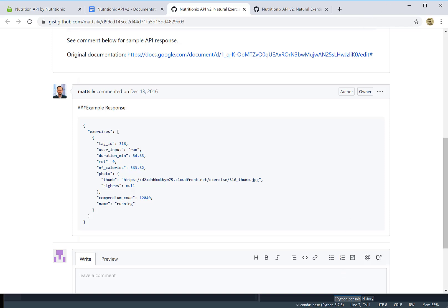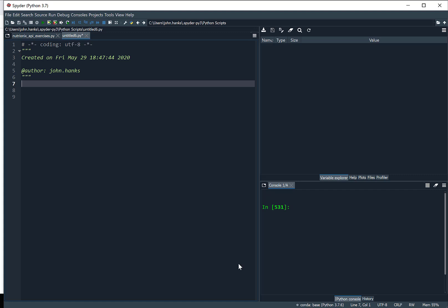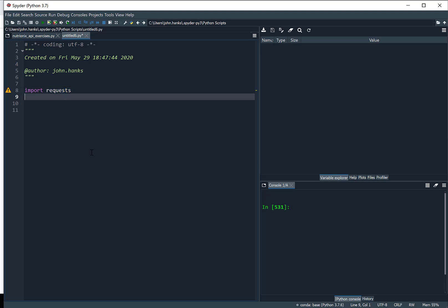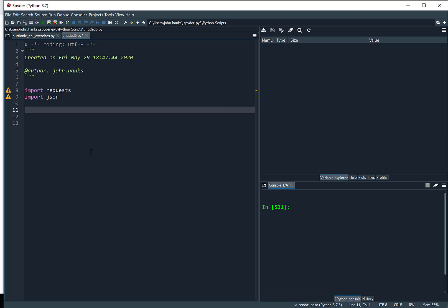Let's get started and program this up. There are a couple of modules within Python that are very important to implement this type of application. There's a popular module called requests, and it's already built into Anaconda, so you don't have to go download and install it. We're just going to say import requests, and then we're going to import JSON. We'll use both of those.